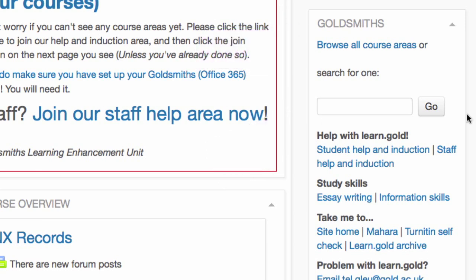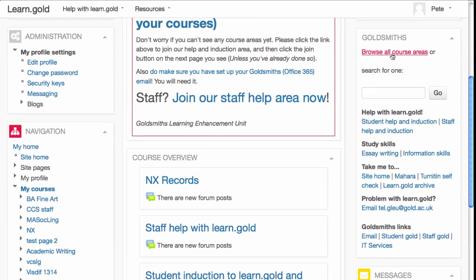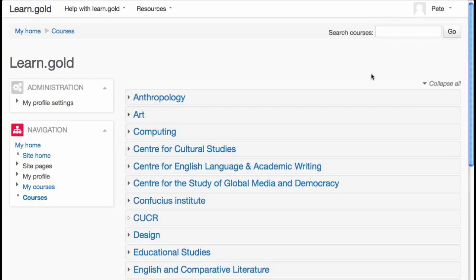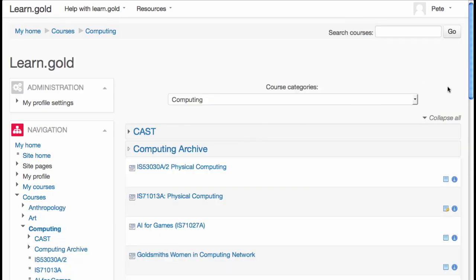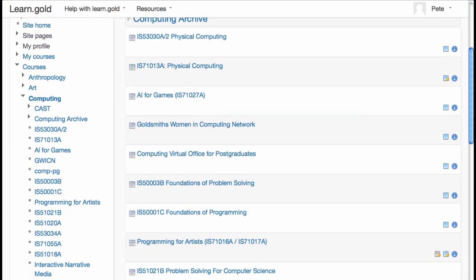To browse, click on that link, and then click on the department you're looking for. You should see a list of course areas, possibly divided into further categories.